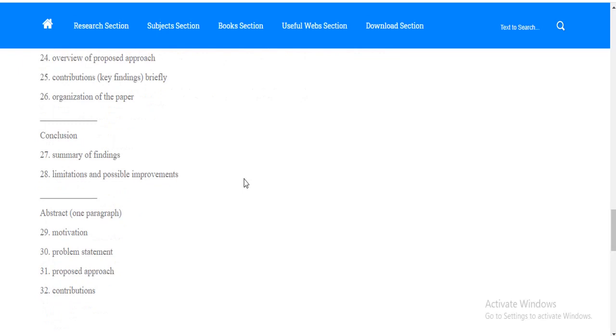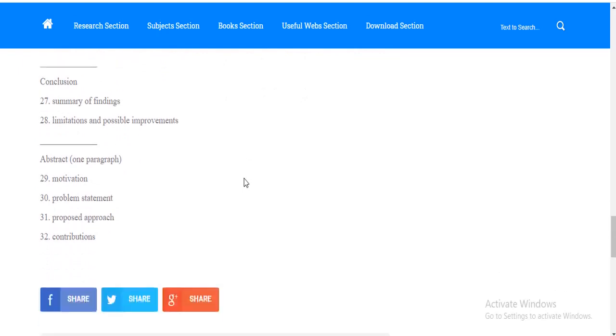Then comes your conclusion where you have to write the finding of your study, limitations and future research suggestions. Point number twenty-nine is your abstract. Abstract is always written at the end but it's the first heading of your paper. Keep that in your mind. In your abstract, you write your motivation, the purpose of your study, the problem statement of your study, the main problem in the research gap, the proposed approach, the methodology of your study, and in the end you will write the contributions of your study.